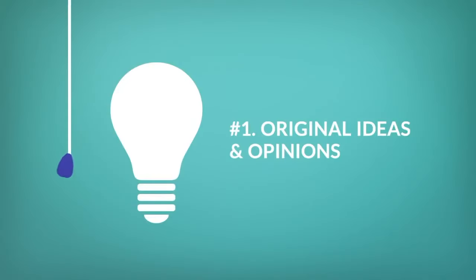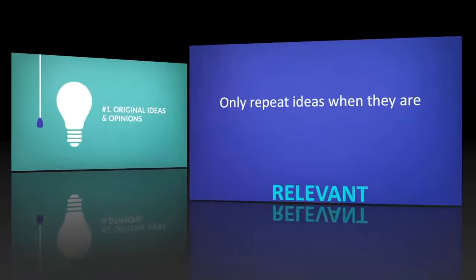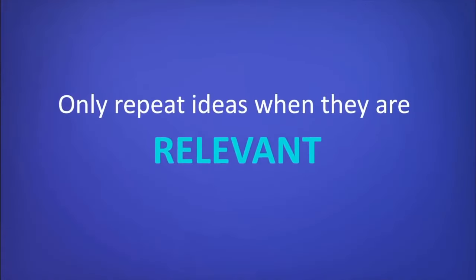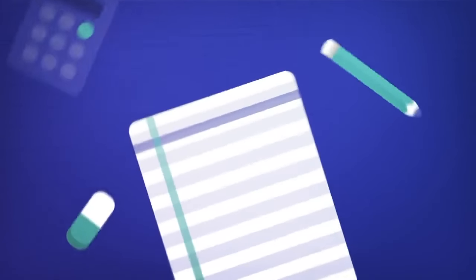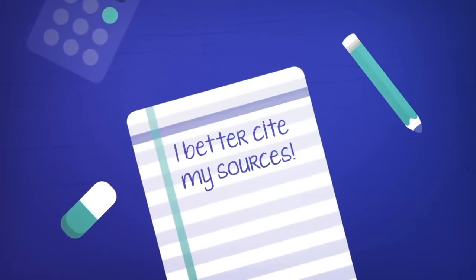Number one: Use original ideas and opinions. Write your own thoughts and explanations regarding your research topic. If you do need to use information from another source, be sure it is relevant. And if you do use it, make sure you cite it.